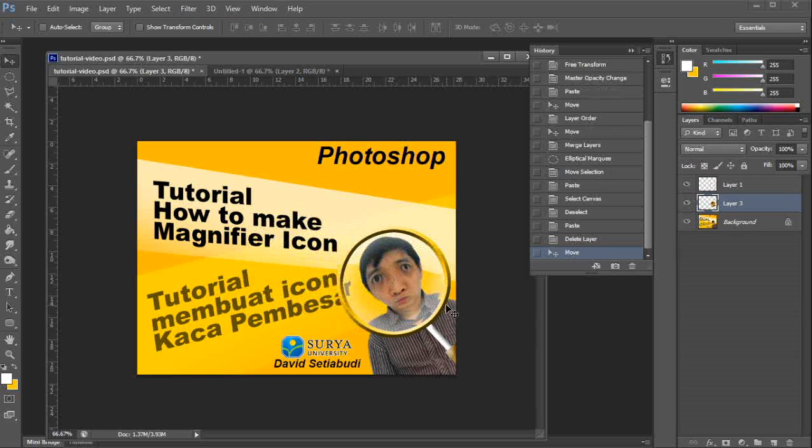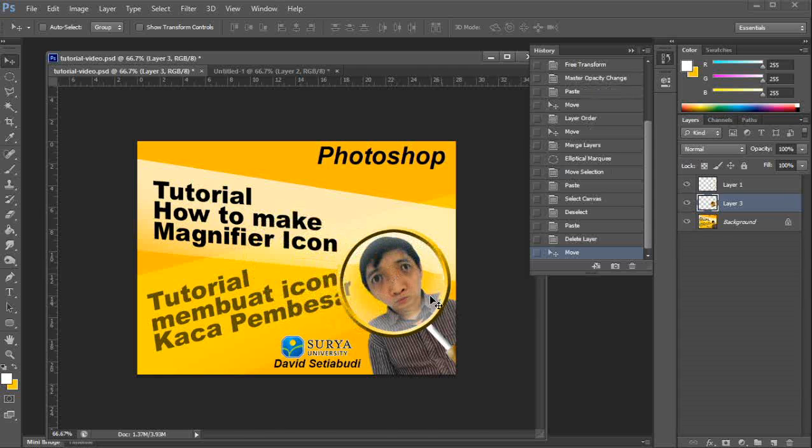Well, now you learn the tutorial how to make a magnifier icon plus the effect. See? It's cute, right?